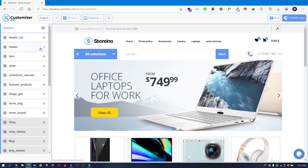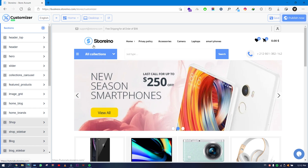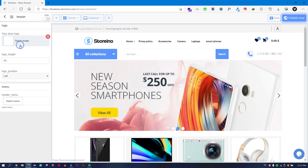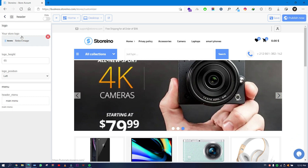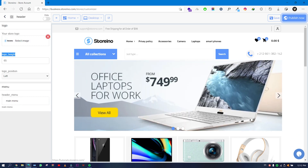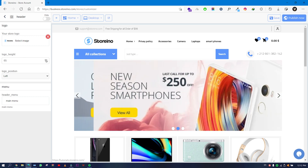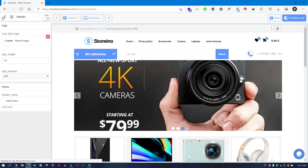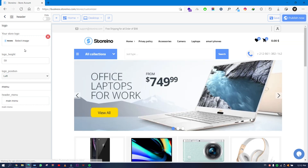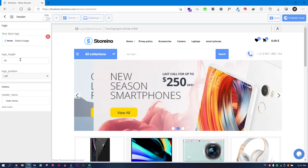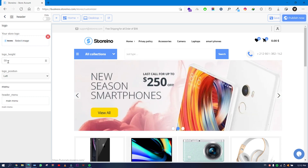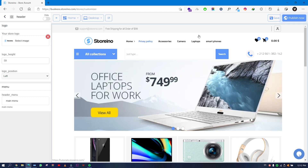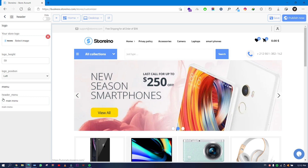The second section is the Header, which contains a logo, a menu, a wish list, and a cart. If you click on the Header you will see the store logo, the logo height — which you can increase or decrease — and the logo position in the menu. Select your store logo and choose your logo height.